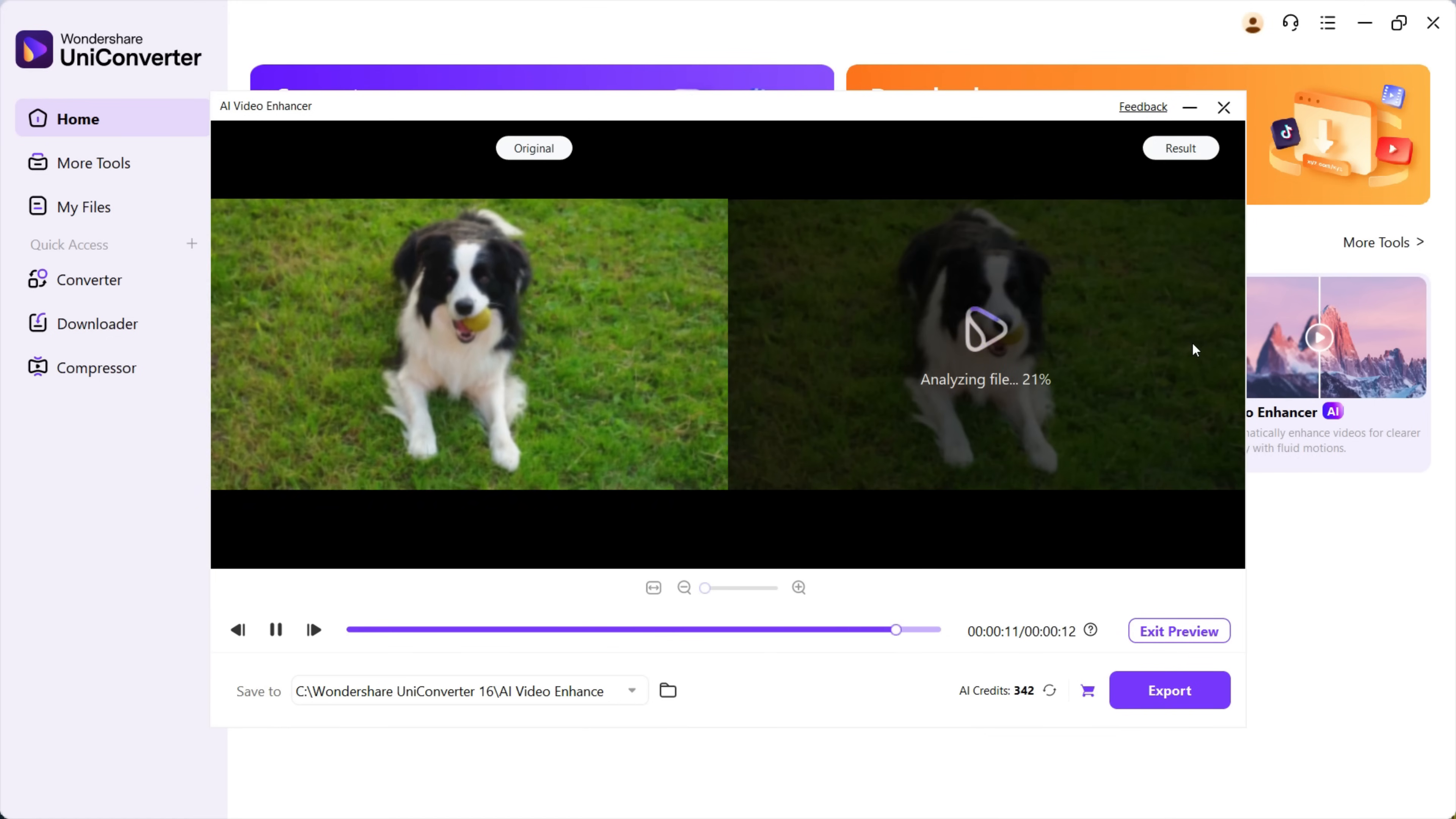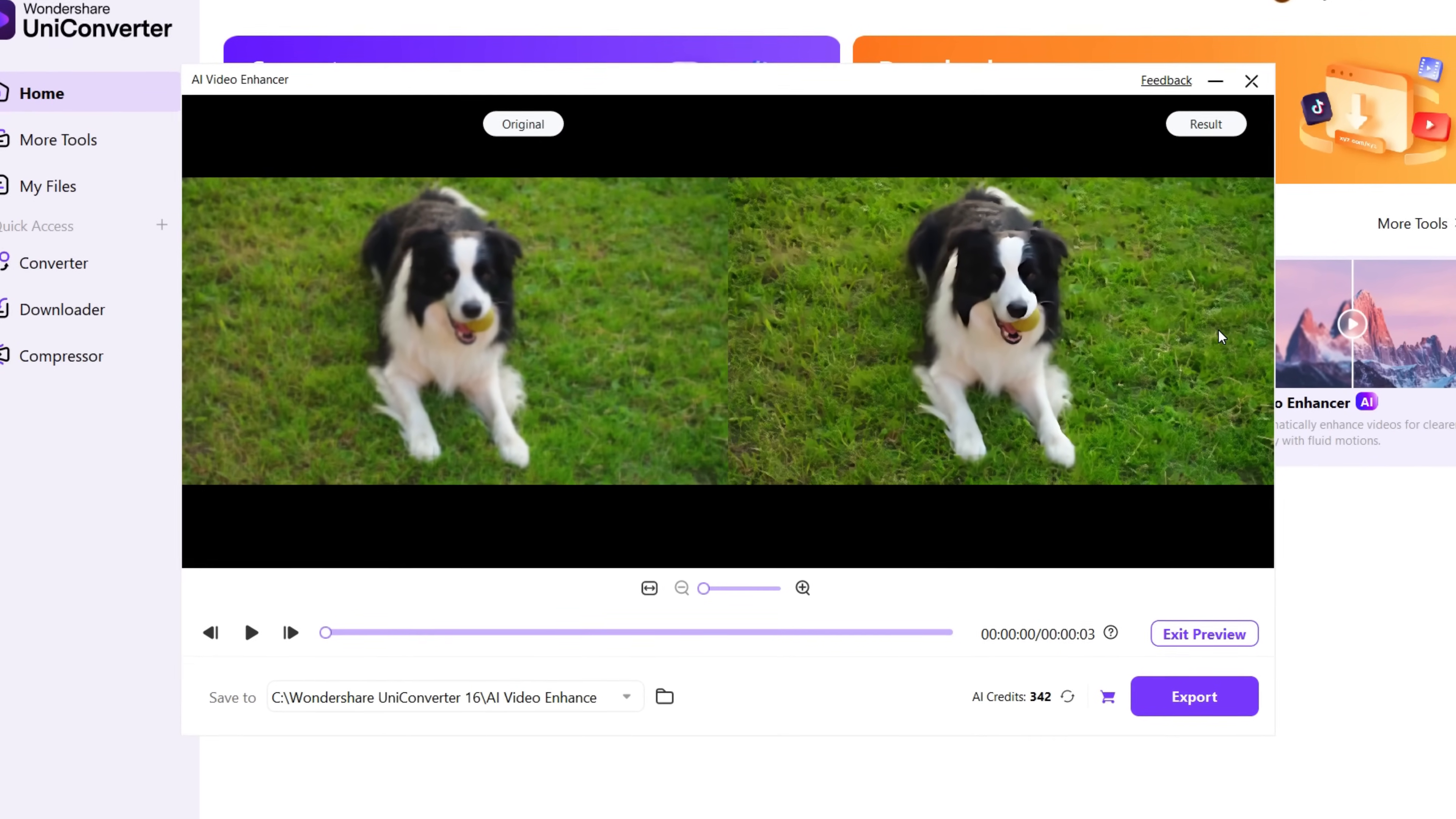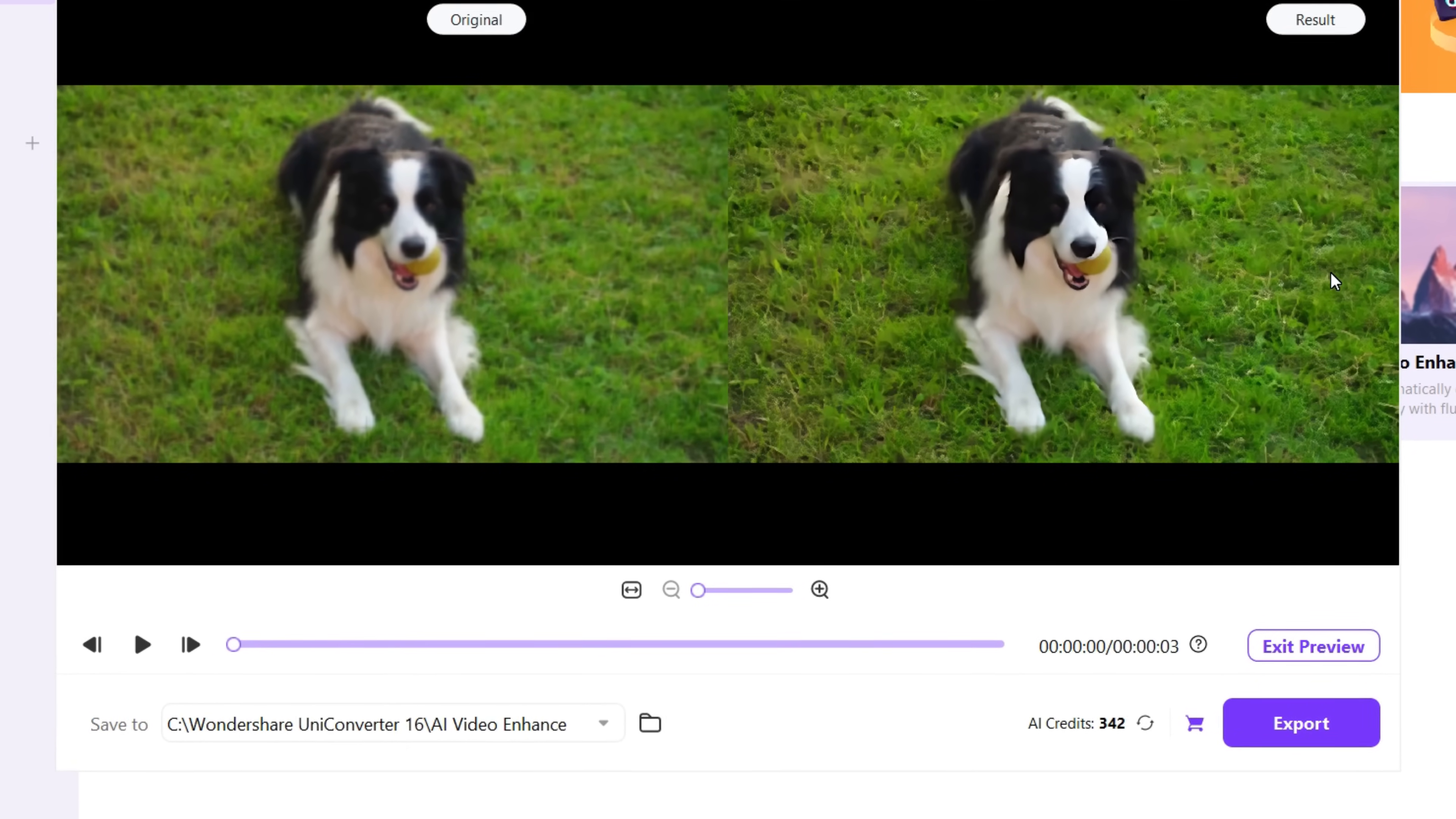It's done, and every detail of the dog, the grass, all are recovered with the help of artificial intelligence in Wondershare UniConverter 16.